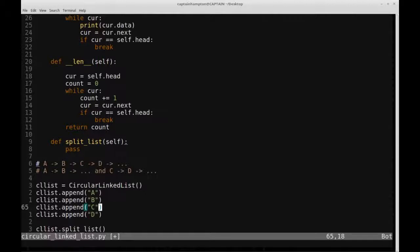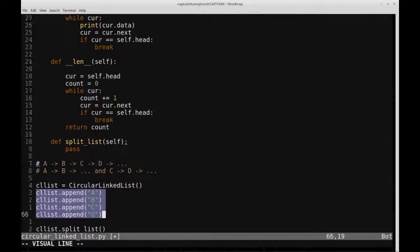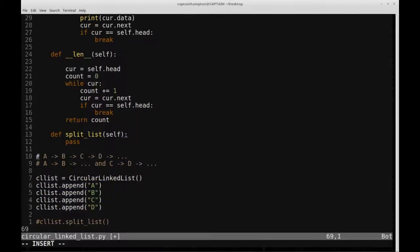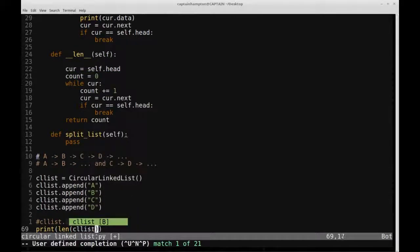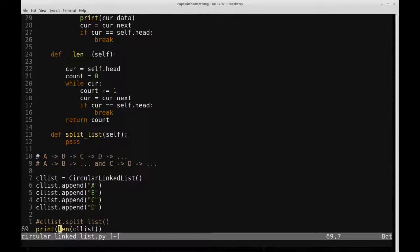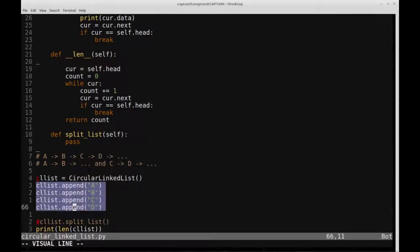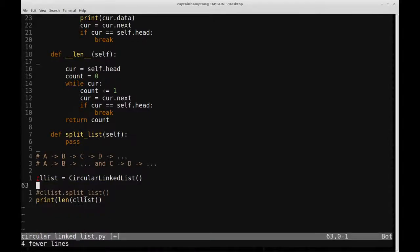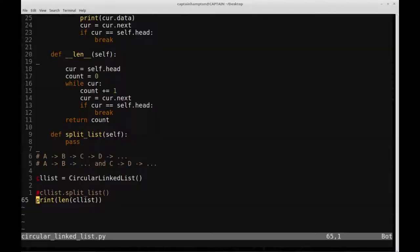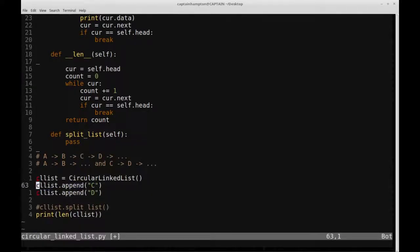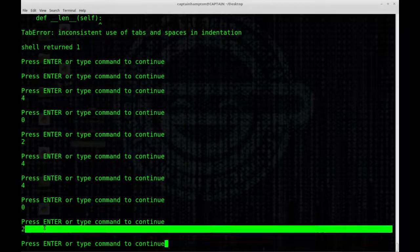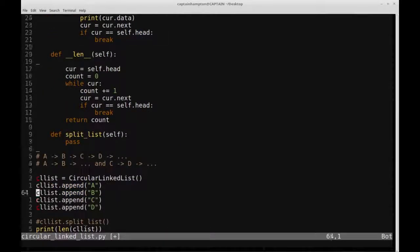Let's verify this works. We have a circular linked list with nodes A, B, C, D — four nodes. Printing len of the circular linked list gives us four, which is correct. Testing with an empty list gives zero, and testing with two nodes gives two. It's doing what it's supposed to do, so we put it back to ABCD and uncomment the split list function.